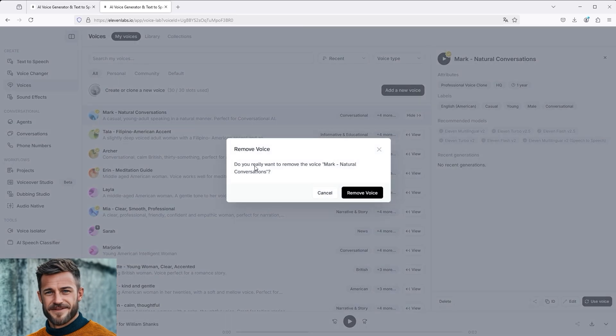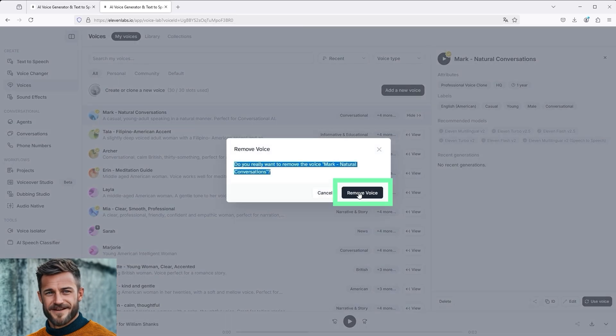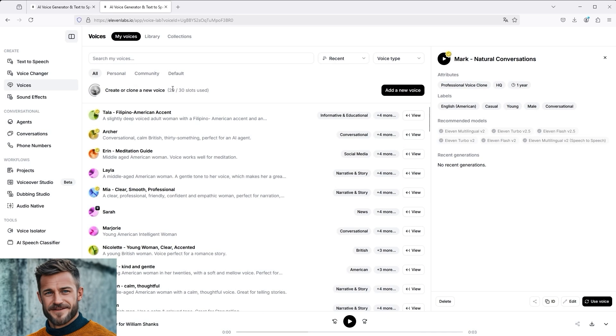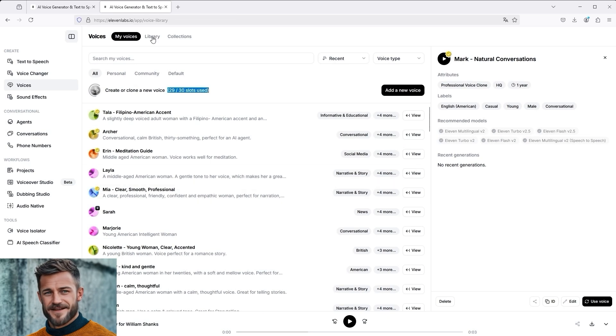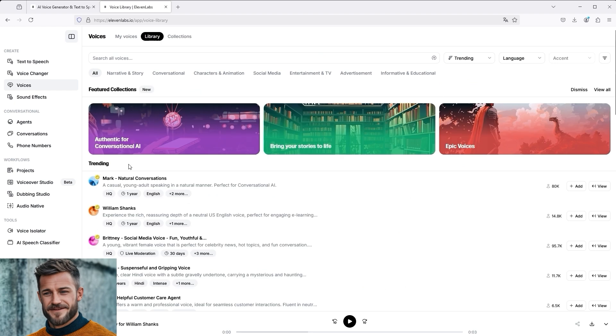Simply confirm the question as to whether you really want to do this, and a slot is free again. You can then go back to the library and add a voice. I'll use Mark again. Then you'll see that Dear Mark is activated again.